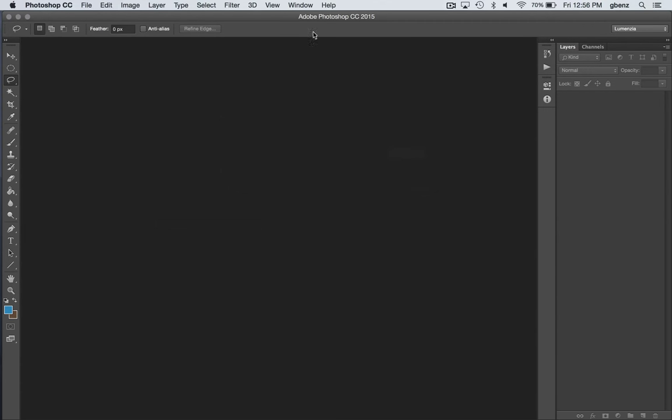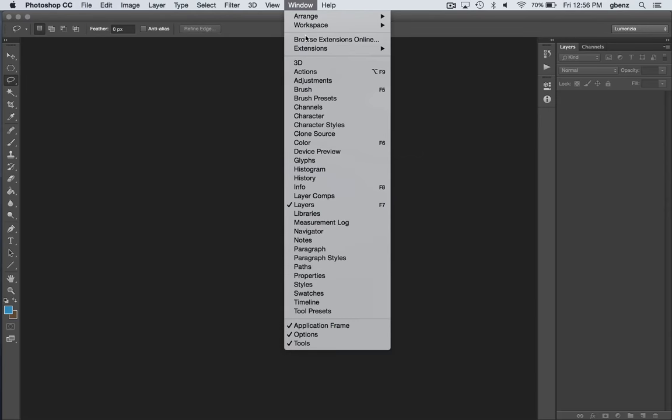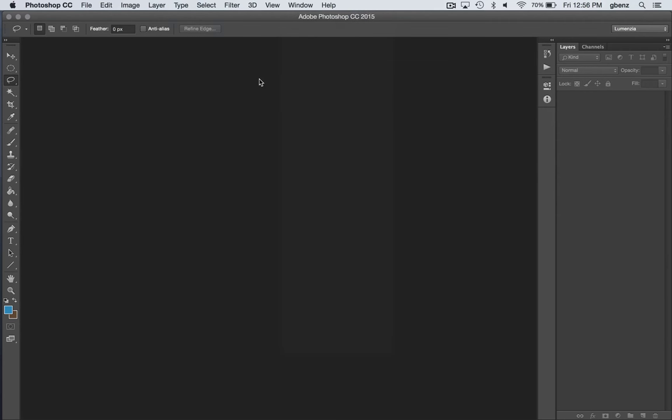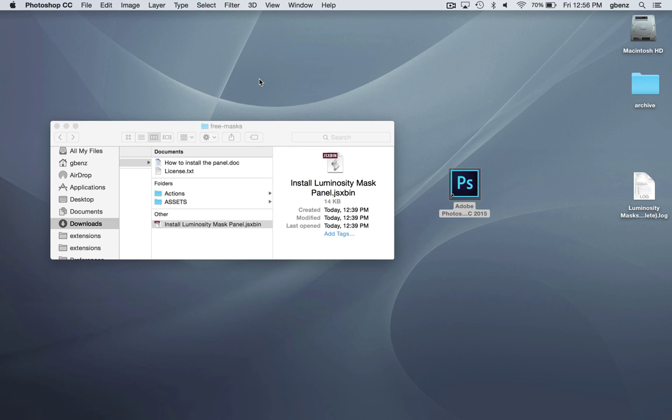At this point, if you try to open the panel, you'll notice there's nothing there. You just have to restart Photoshop.